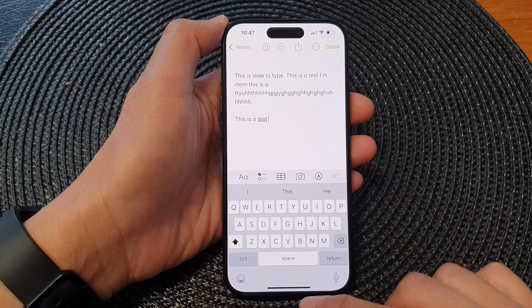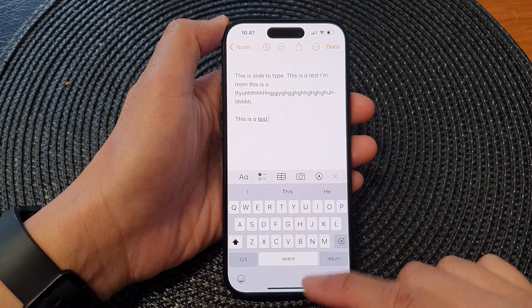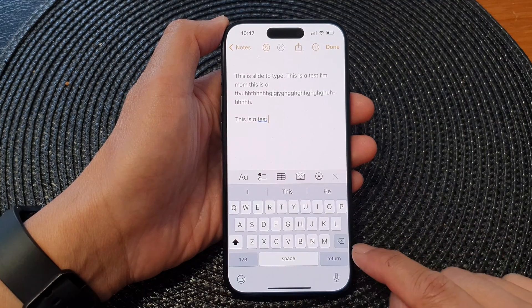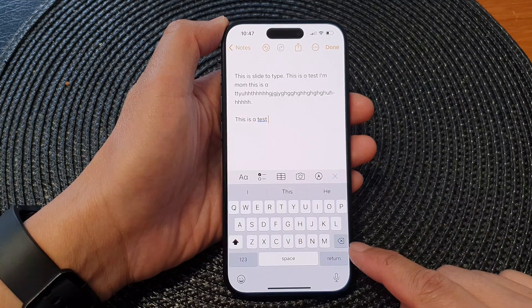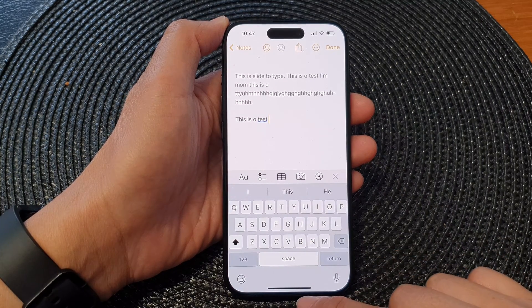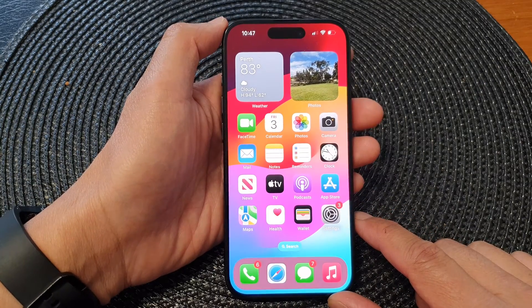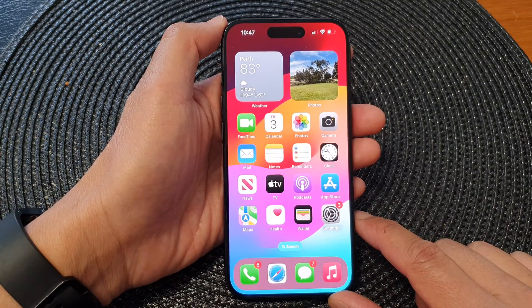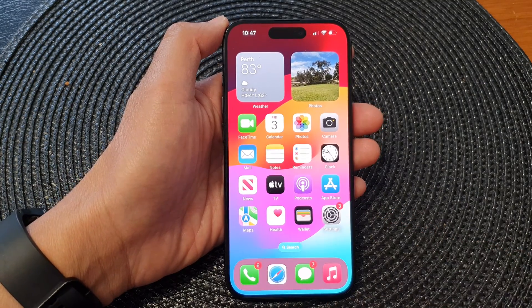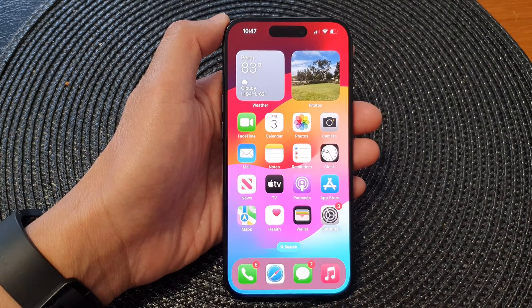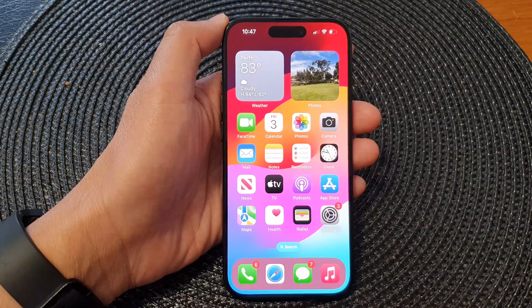And that's it. That is how you can turn on or turn off keyboard dictation on the iPhone 15 series. Thank you for watching this video. Please like and subscribe to my channel for more videos.